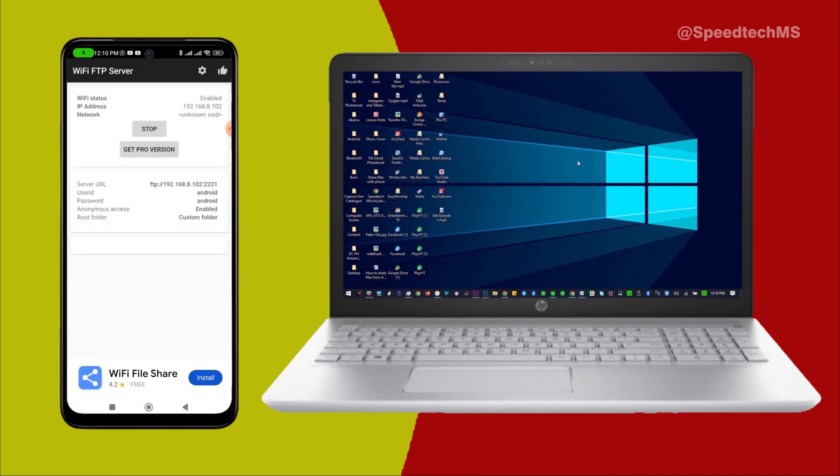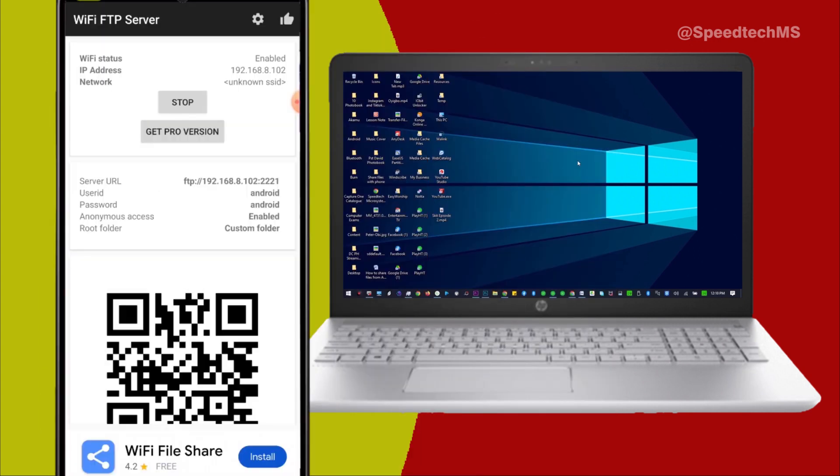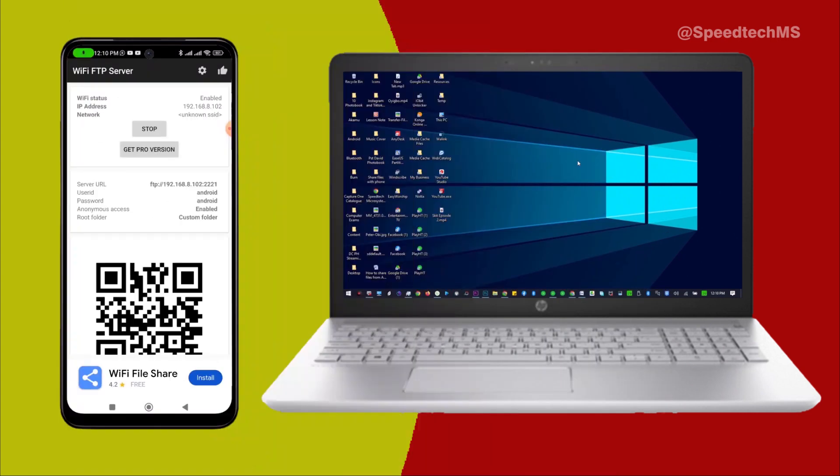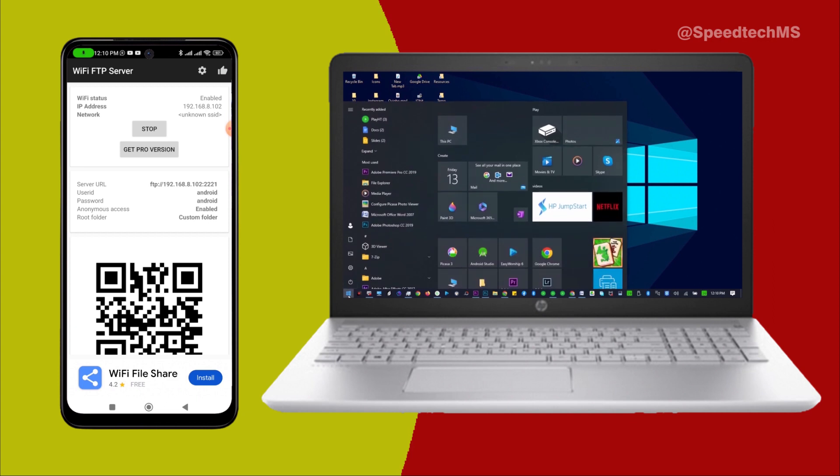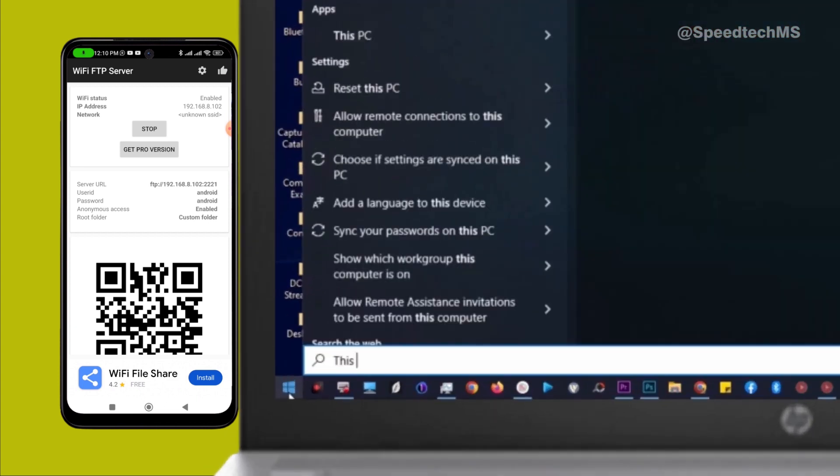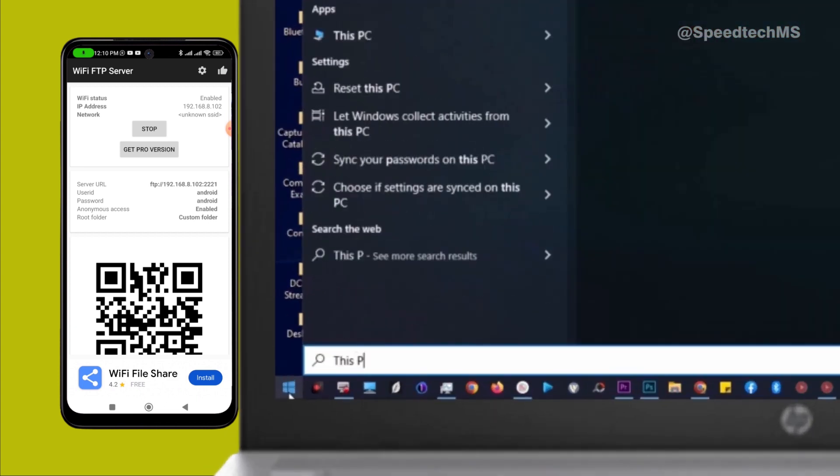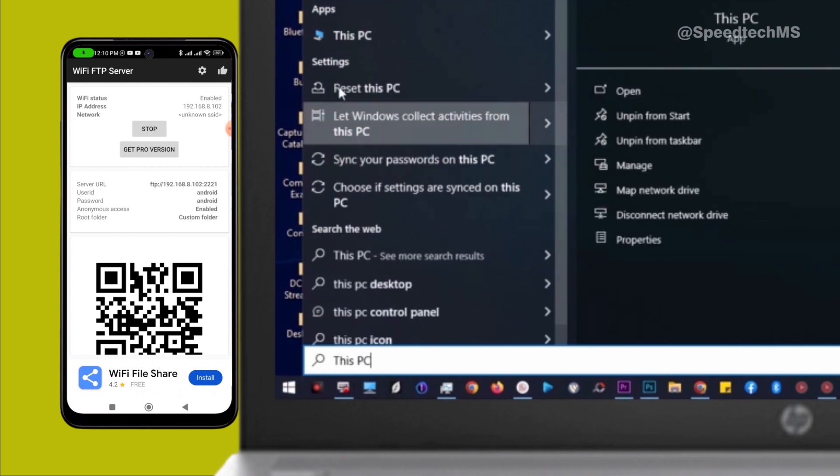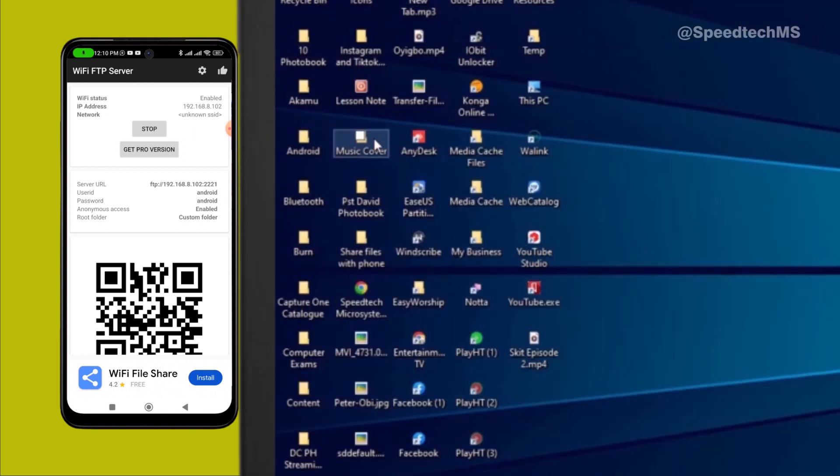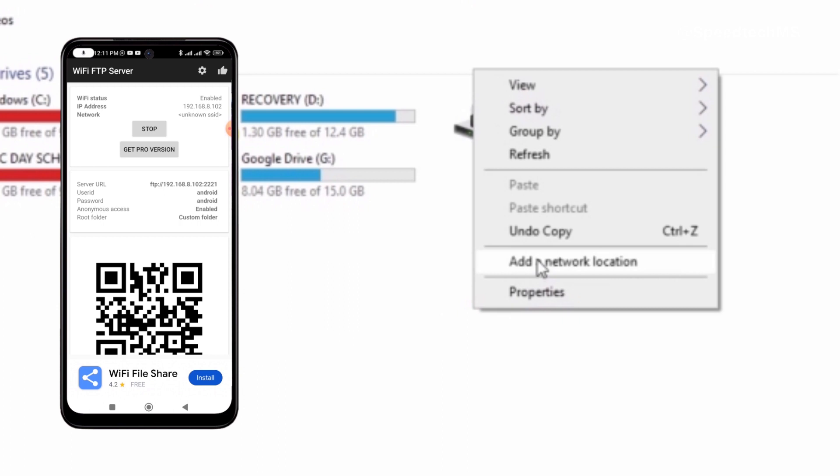You will notice the mobile server address as stated here. Now on your computer, click on the Windows button and type This PC. Select This PC. On this PC environment, right click on an empty space and select Add a Network Location.